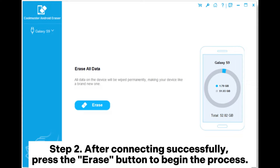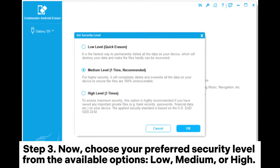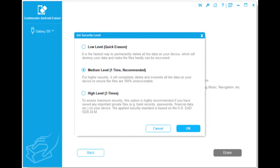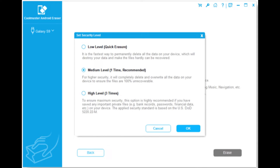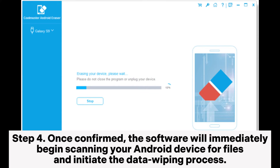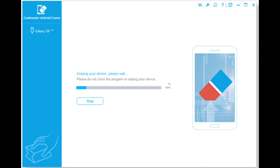Step 2: After connecting successfully, press the Erase button to begin the process. Step 3: Now, choose your preferred security level from the available options — Low, Medium, or High. After you have made your choice, click OK to keep going. Step 4: Once confirmed, the software will immediately begin scanning your Android device for files and initiate the data wiping process.